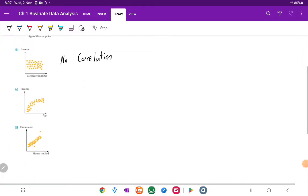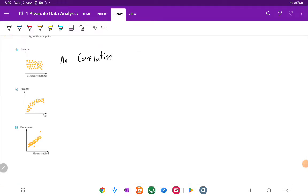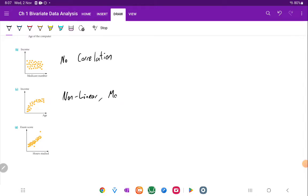All right, well, the next one's got this curve to it. It's not a straight line. And it's a curved line. So curved means that it's going to be nonlinear. Now, there's a little bit more bunching of it, meaning that it's not strong. It's probably more likely going to be moderate.